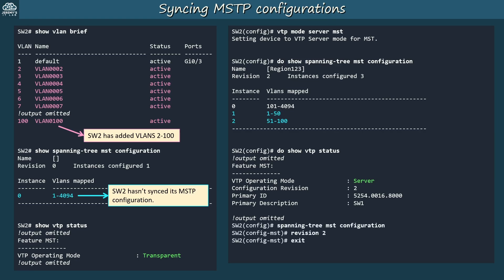To demonstrate the restriction: I entered MST config mode and tried to change the MST revision to 2 on SW2, but when exiting this message appears: 'MST region is not configurable as the system is not the primary server for MST database.' So only the primary server — SW1 — can modify the configurations, and this applies to both VLANs and MST configurations.